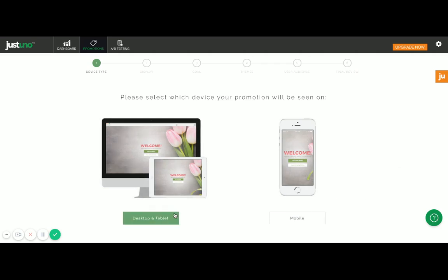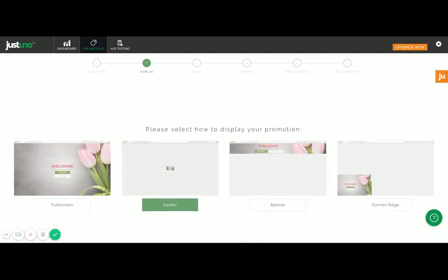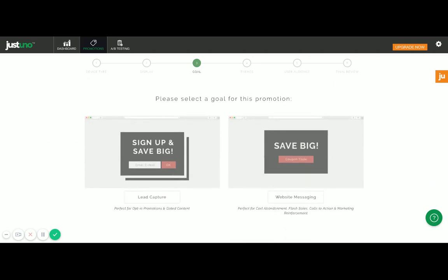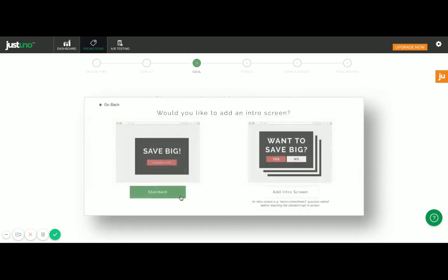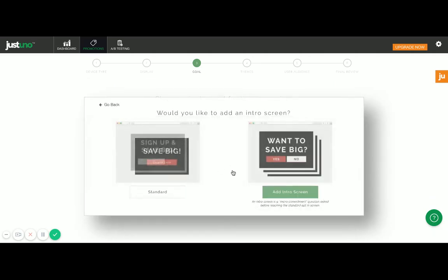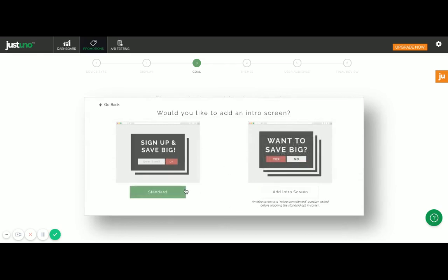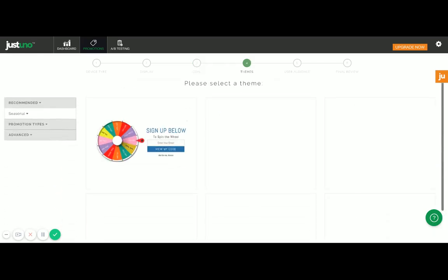I'm going to go ahead and select a desktop promotion, and out of all these display types, I just want to go with something simple and effective for email capture. I'm going to go with the center lead capture promo, and I'm not going to get into the intro screen today — we're just going to stick with the standard template.